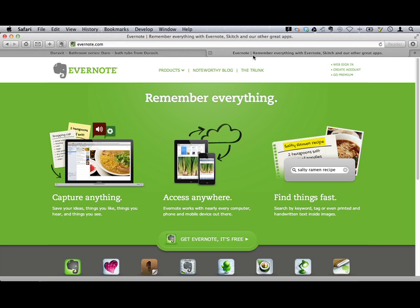This is the Evernote website, Evernote.com. This is where you'll find everything like Evernote, Sketch, Penultimate, the Web Clipper, and so on.